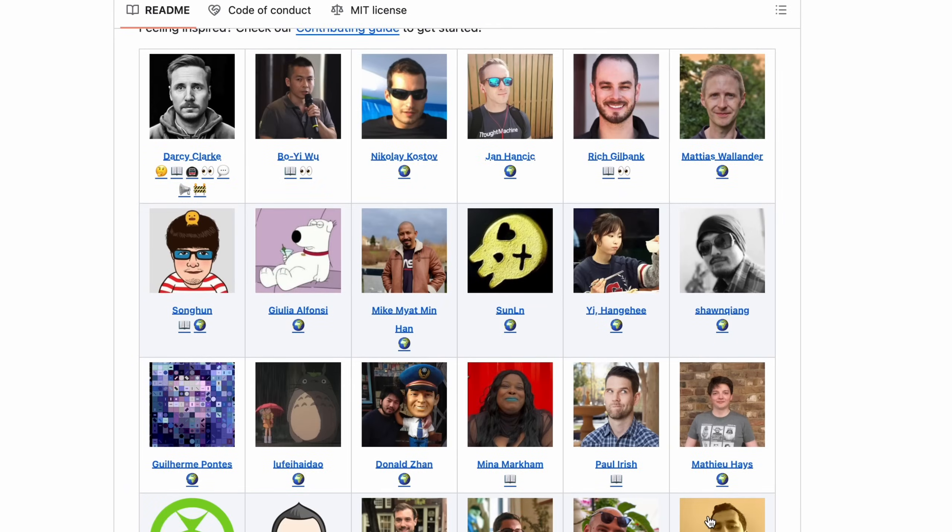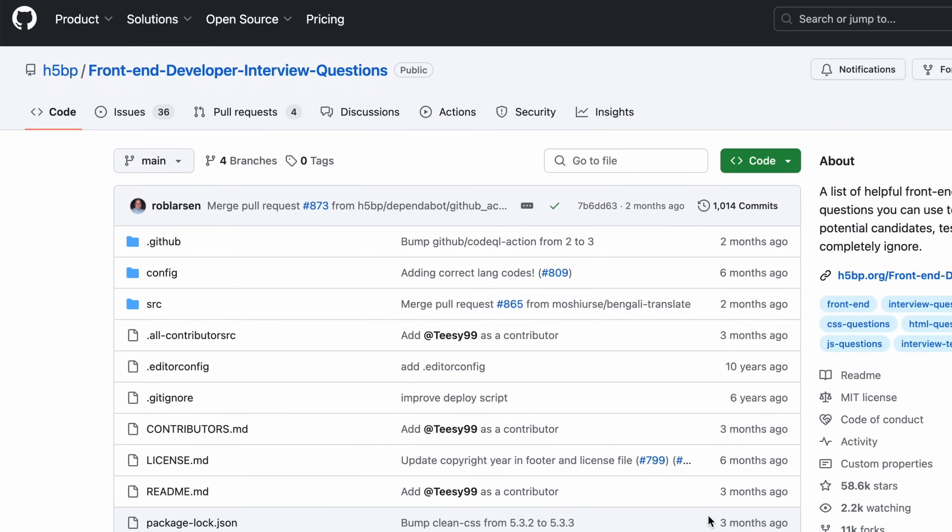Check out the front-end developer interview questions GitHub page. With these four resources, you can prepare for interview questions. On CodeCamp, there is also an interview preparation course — basically a course designed for you, which is free. If you have a referral, you can try it out. The GitHub page is more than enough to prepare and crack interviews.